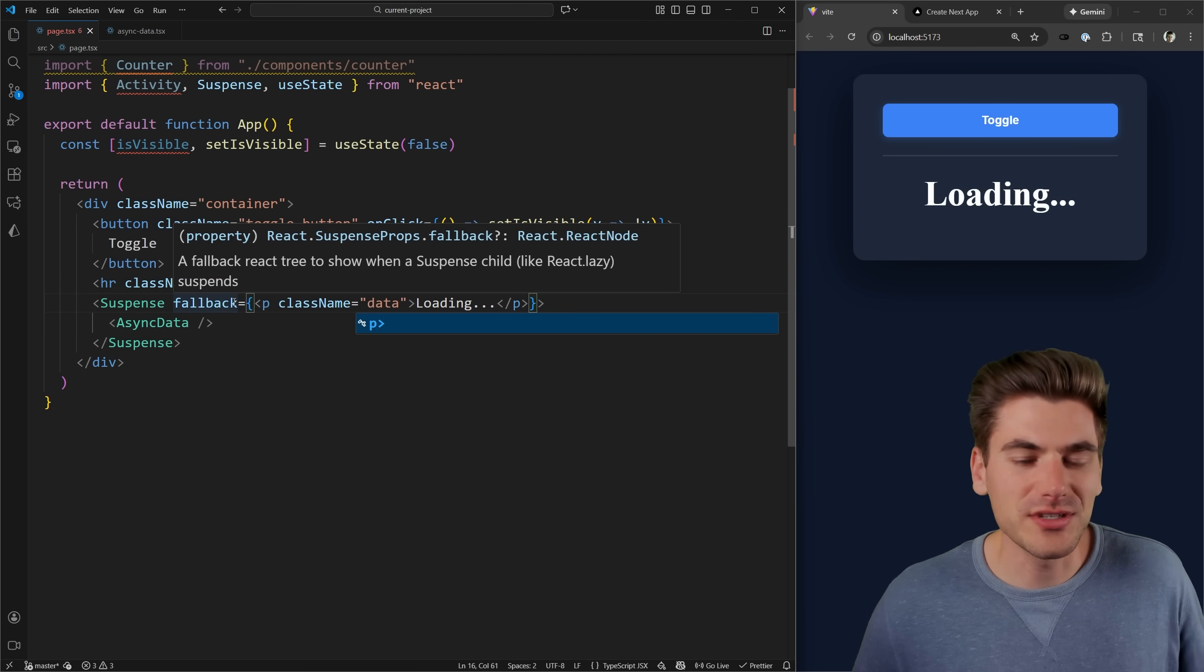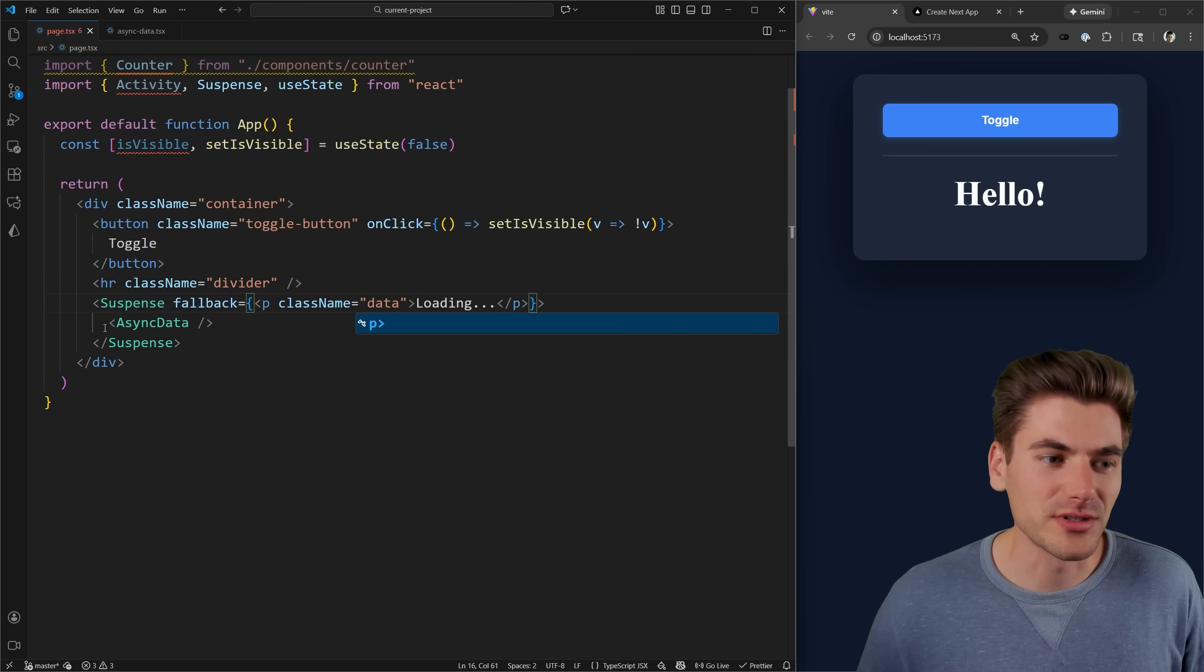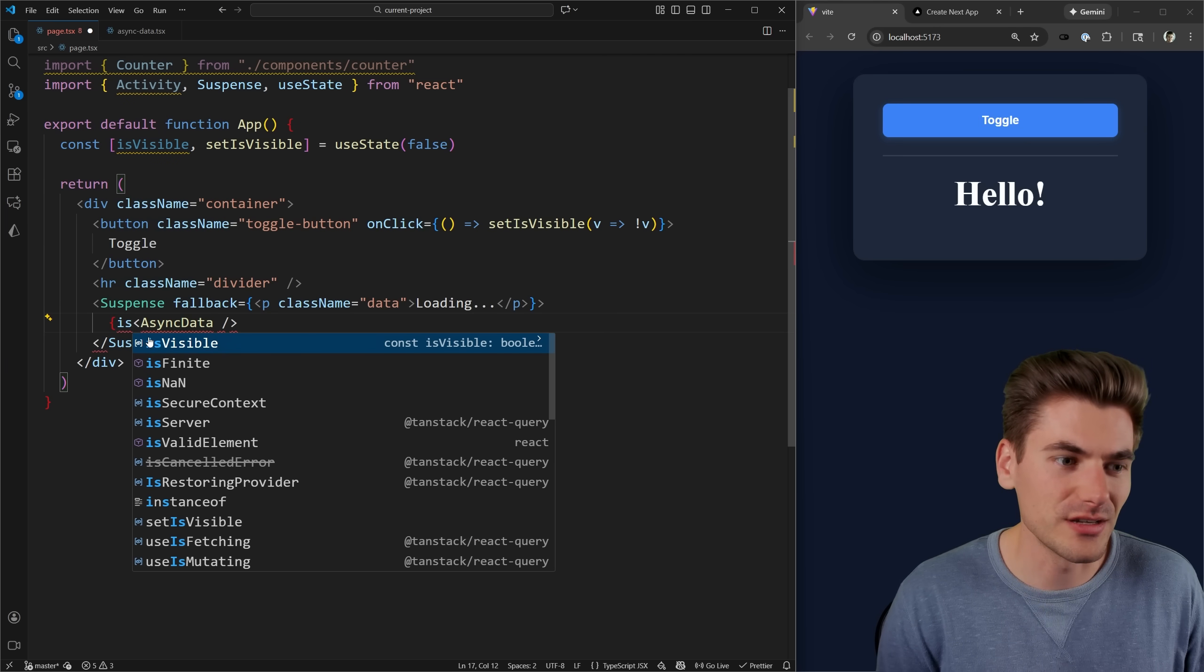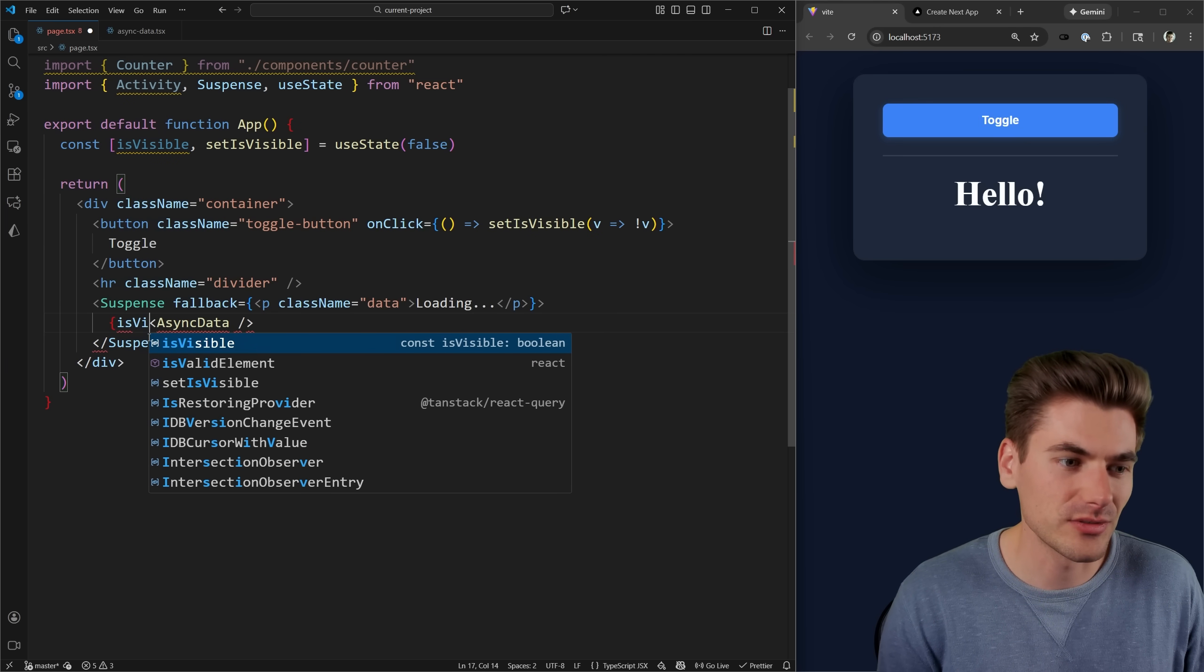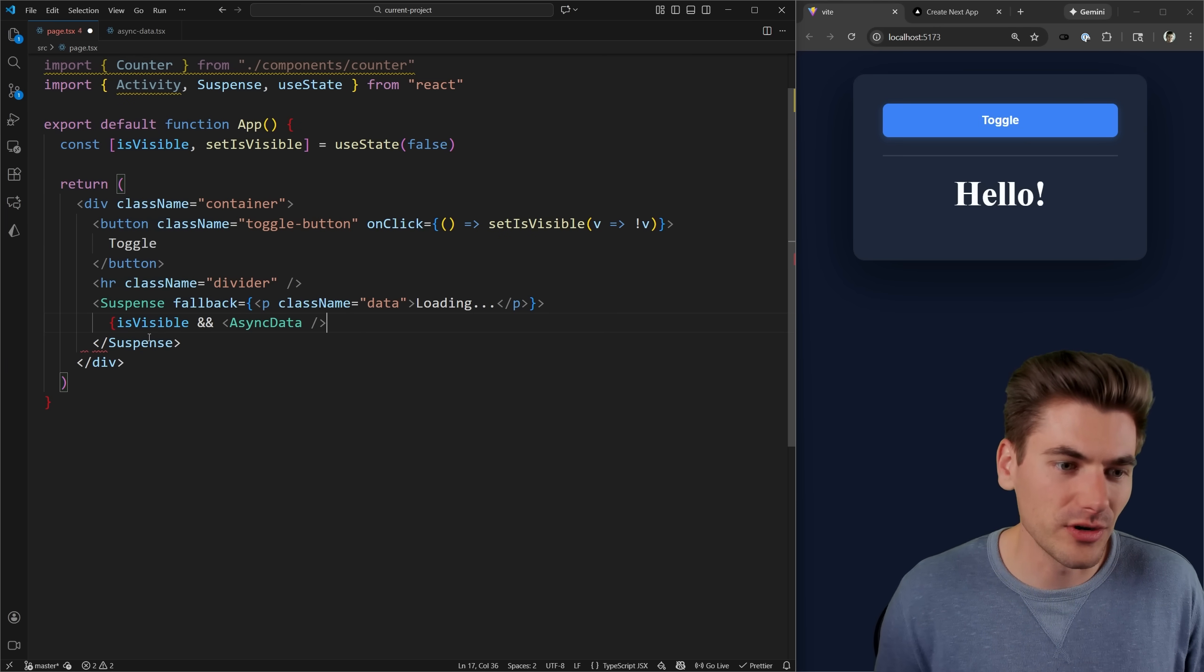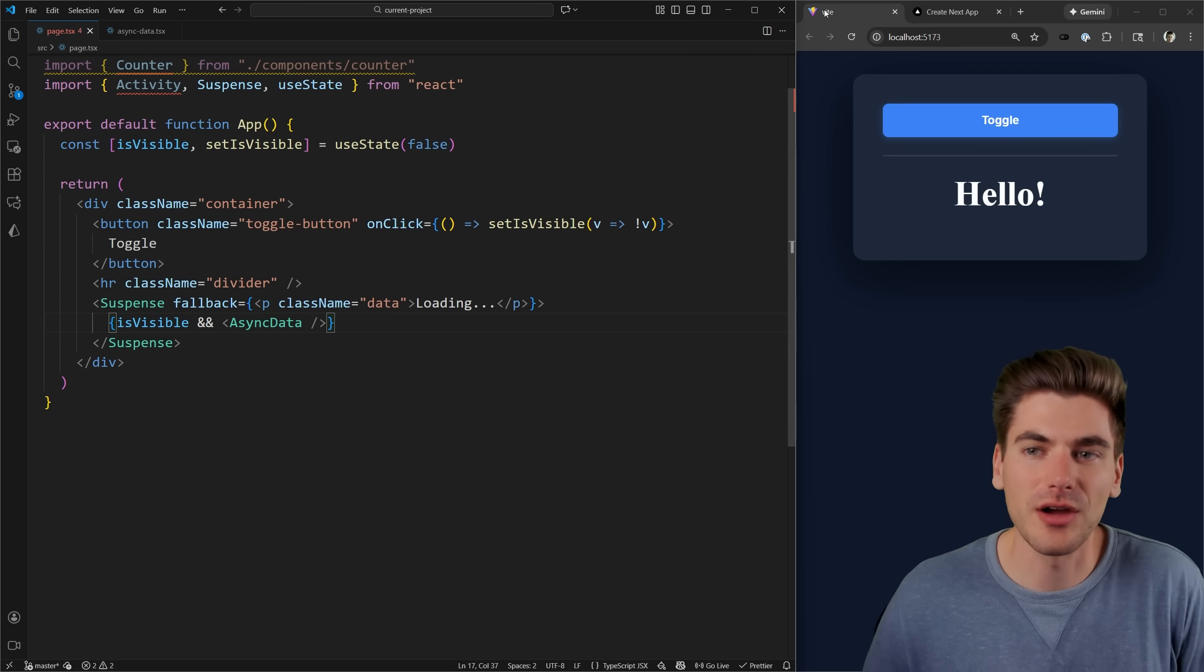So now if we just give this a quick save, we can see exactly how this works. And of course, I want to make sure I only show this if it is visible. So we can say isVisible, then we're going to show the data directly inside it. There we go.